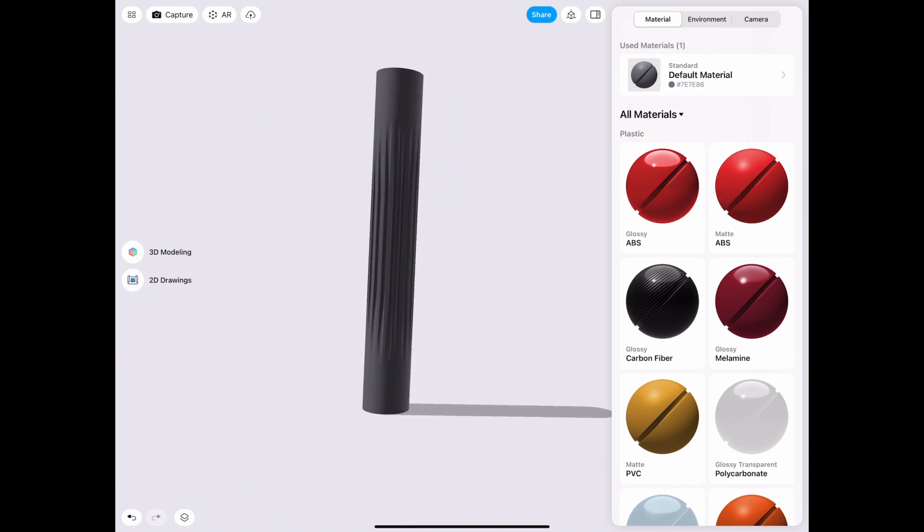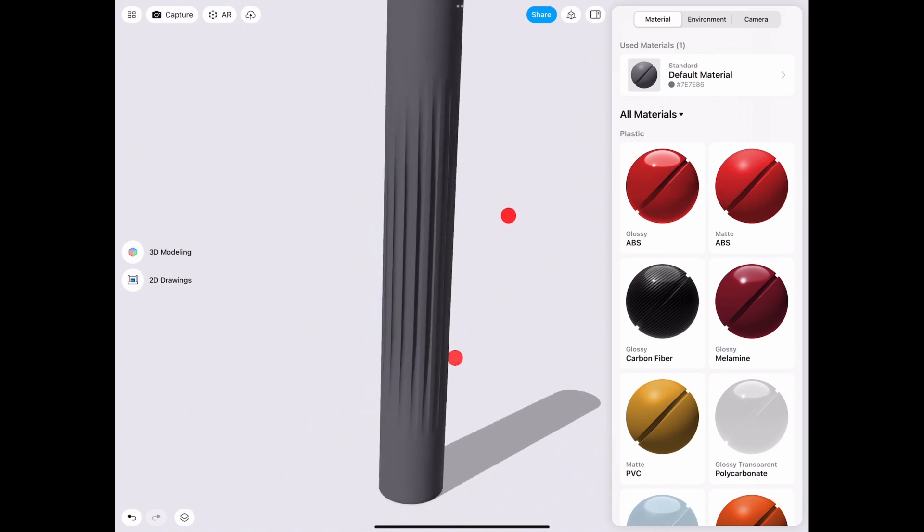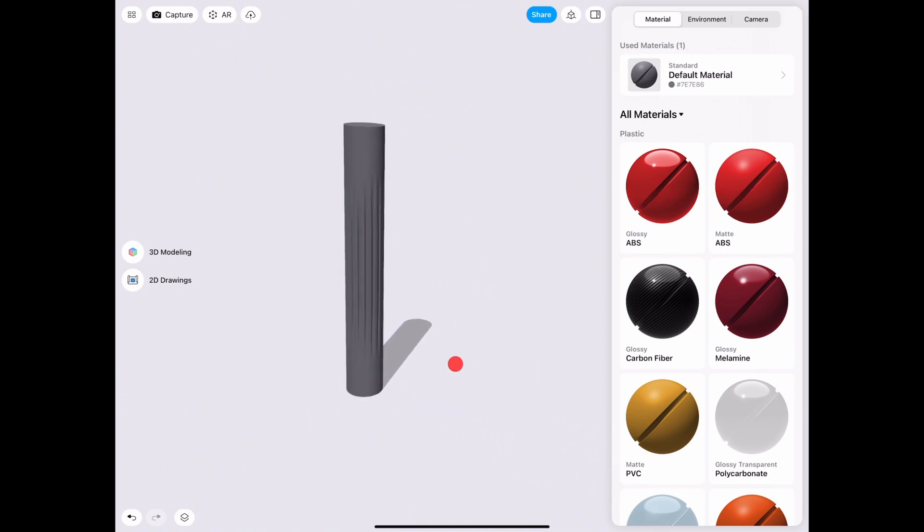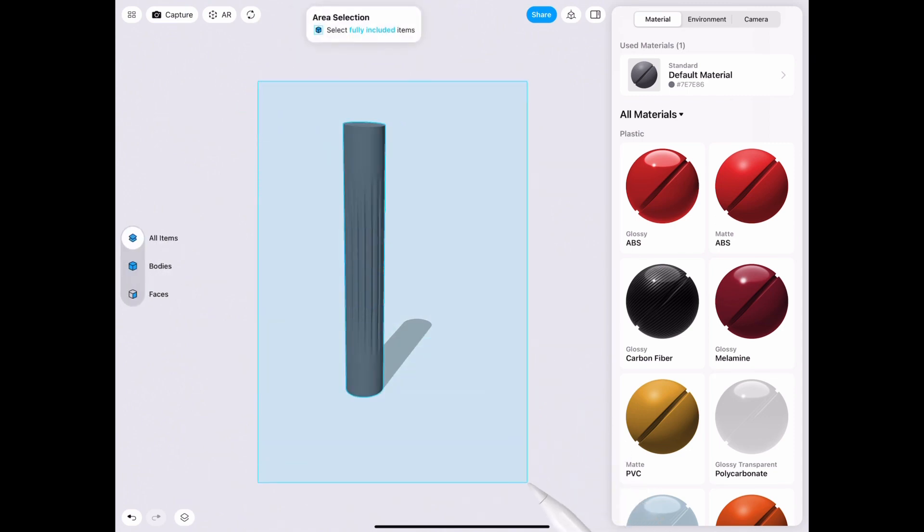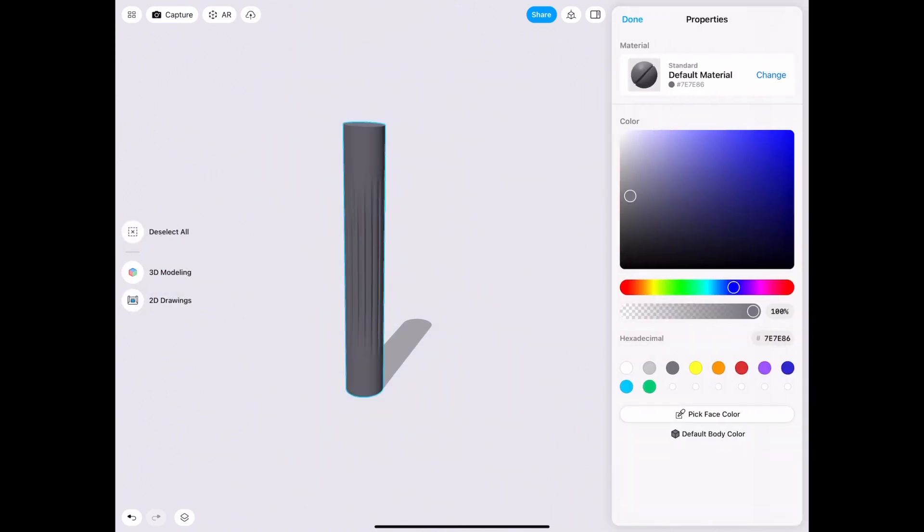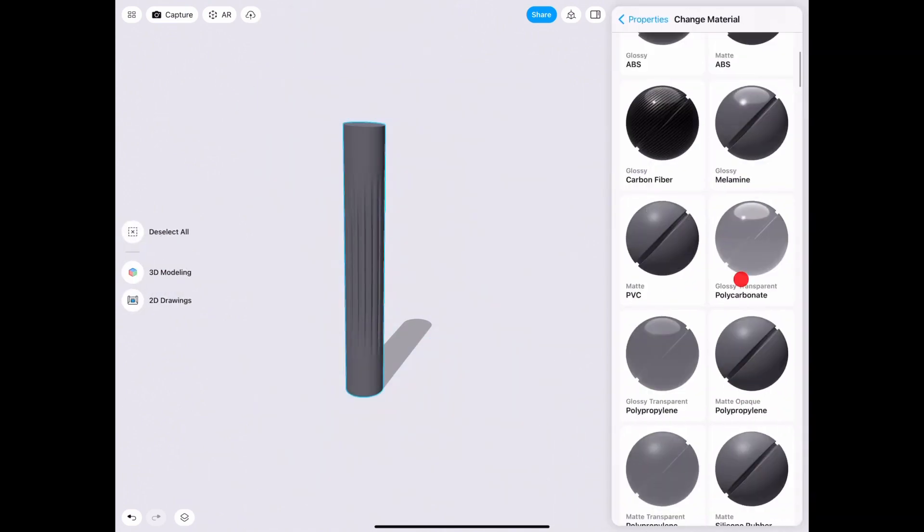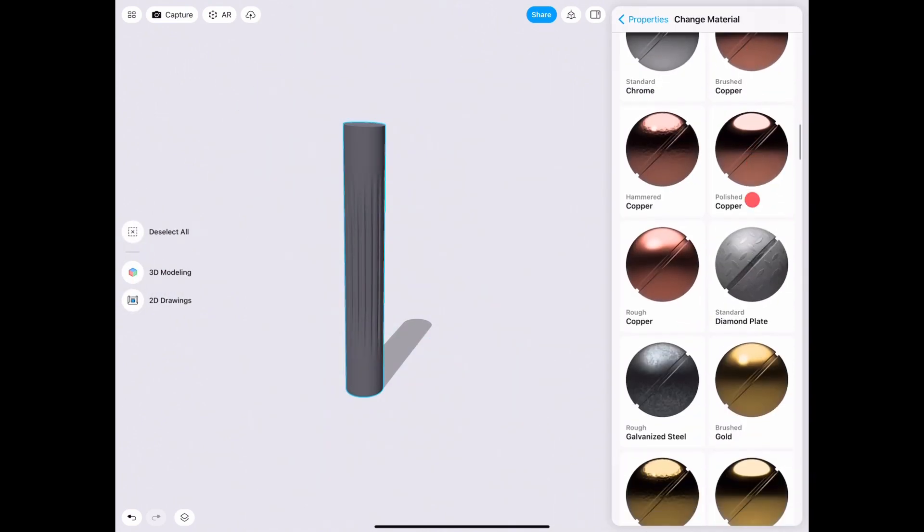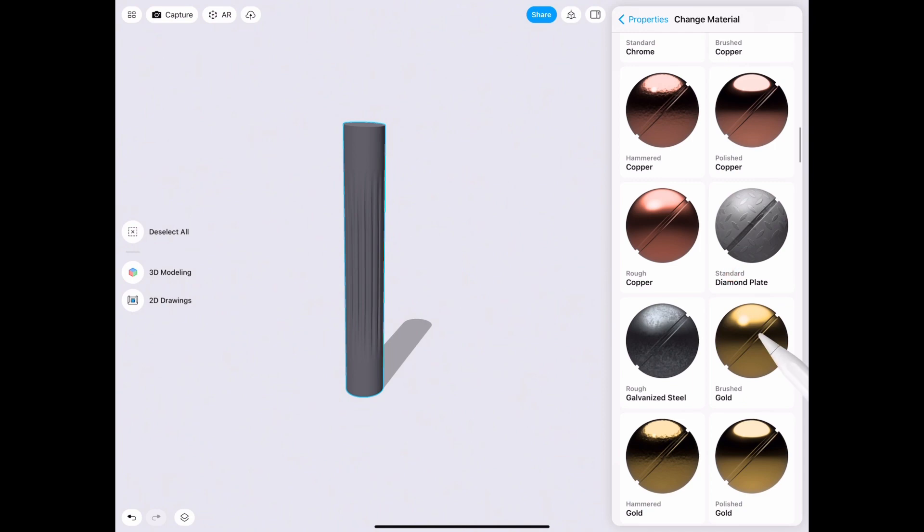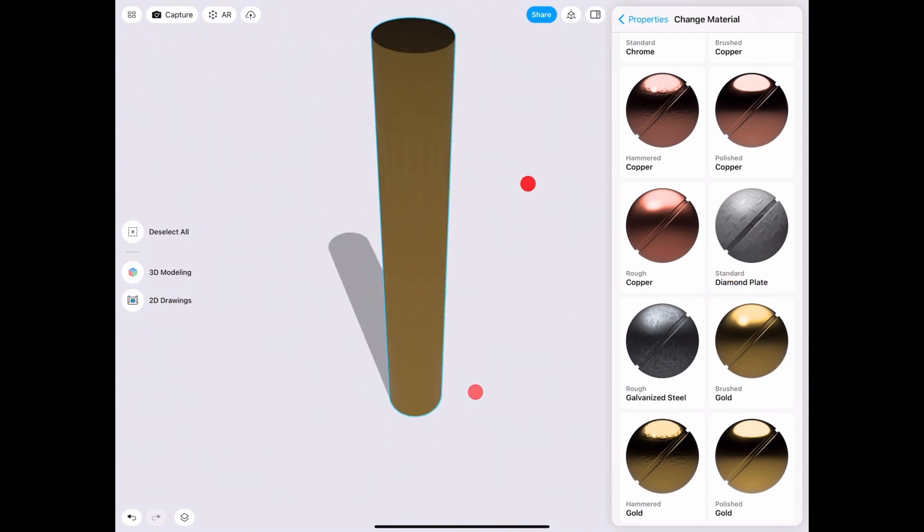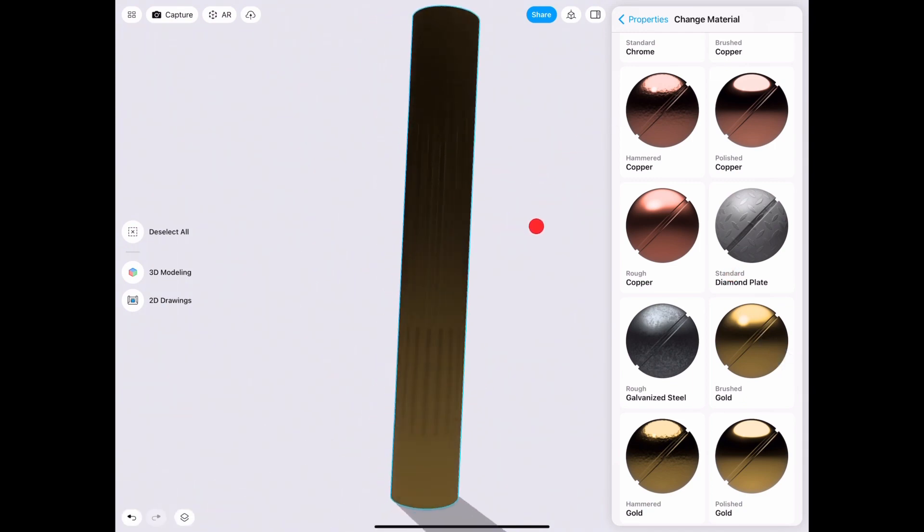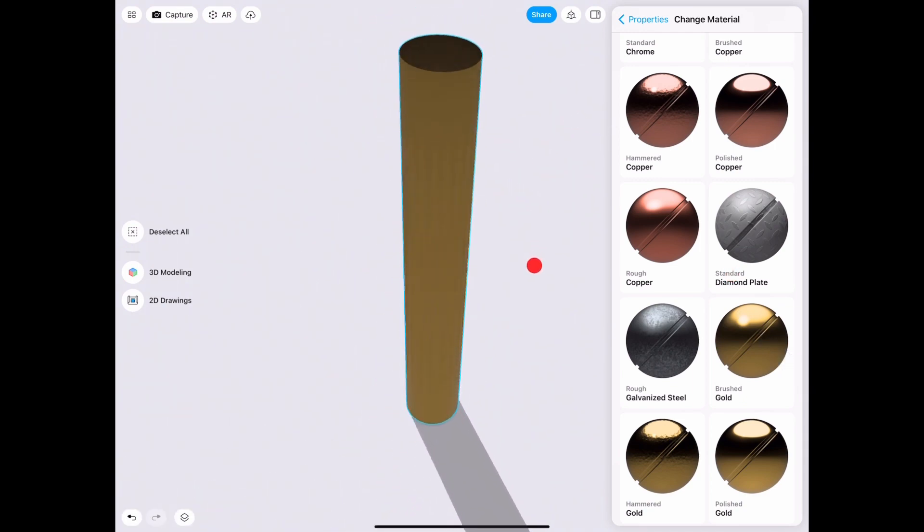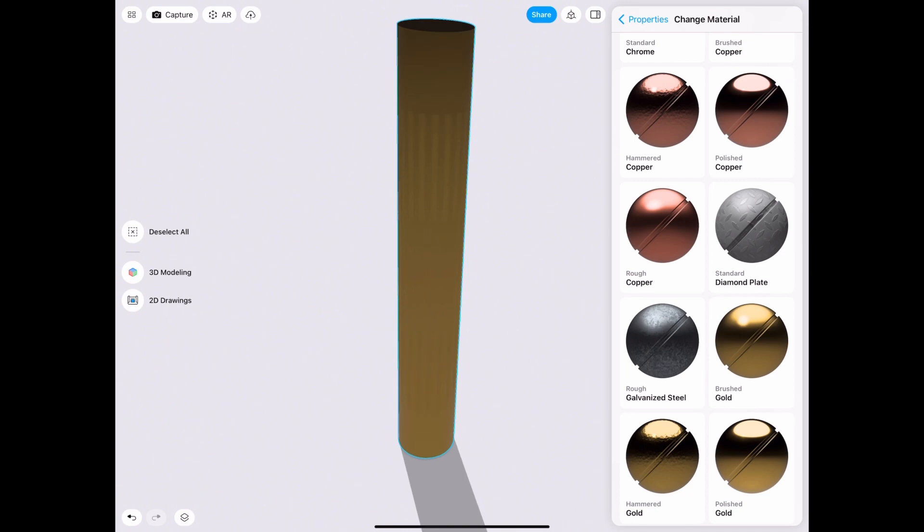You can choose the best material you want just to showcase your product. Let's go ahead and just choose a random one. As you can see, in some materials it's harder to see because the light is not absolutely perfect yet.